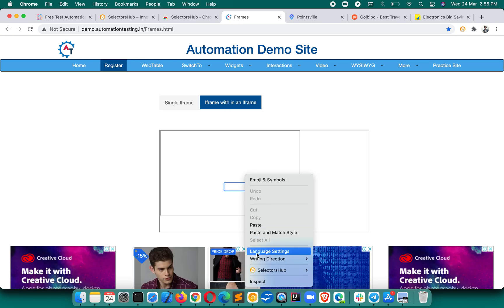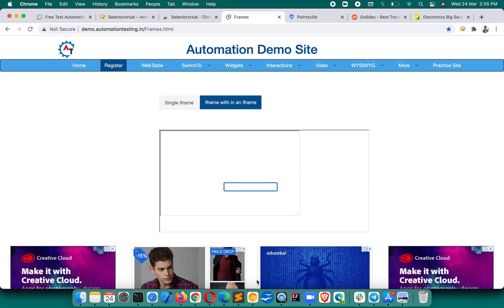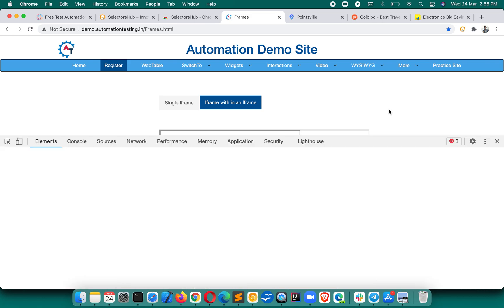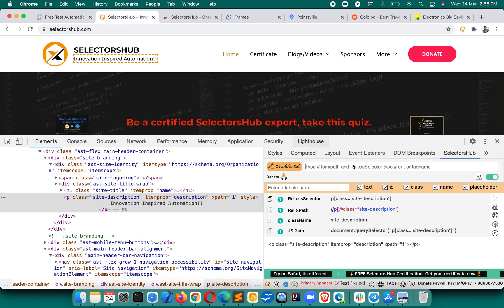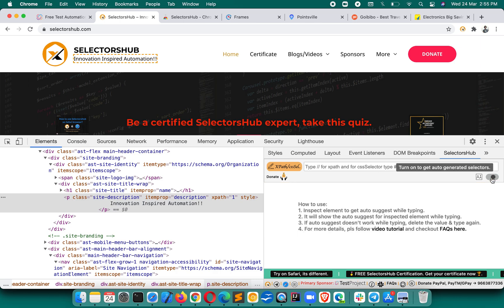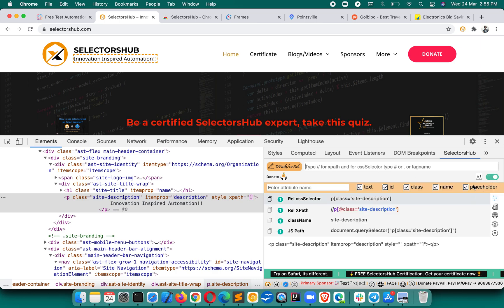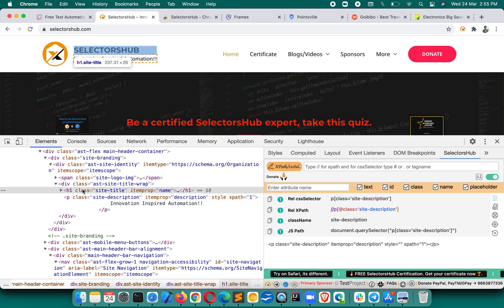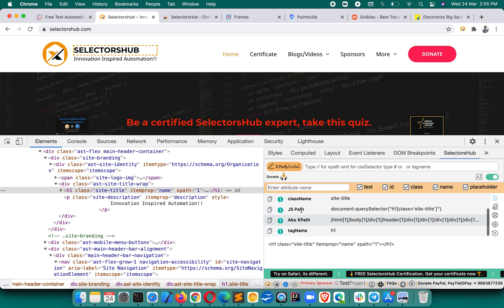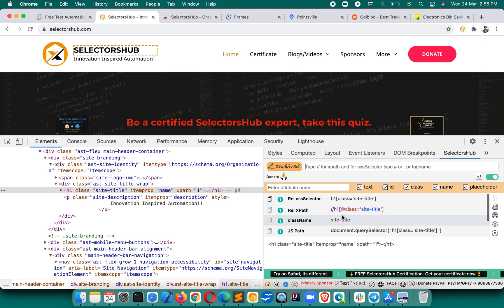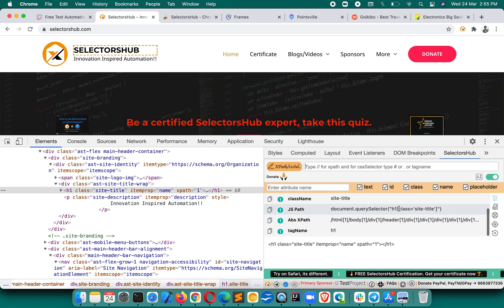If any of your elements are inside an iframe or nested iframe, it will suggest XPath for all the iframes — you just have to inspect the element. If you don't want to see the auto-generator, you can turn it off. If you want to see everything, you can turn it on, and whichever element you inspect, you will see all possible selectors shown here.